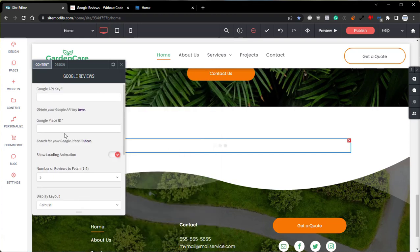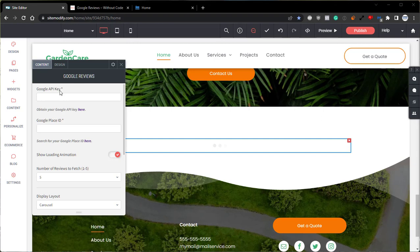That's all for the content tab, so let's come back up here to the Google API key and the Google place ID. As previously mentioned, be sure to check out our second video in this playlist to learn how to set up and acquire your Google API key. In the meantime, I do have one already ready to go for this demo, so I'll paste that in here now.